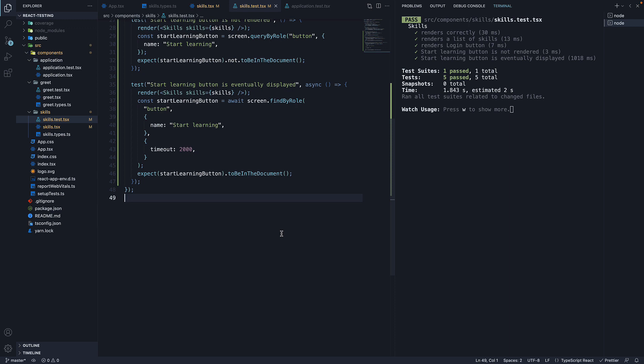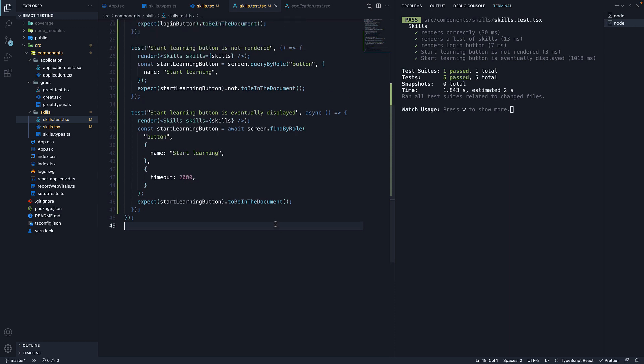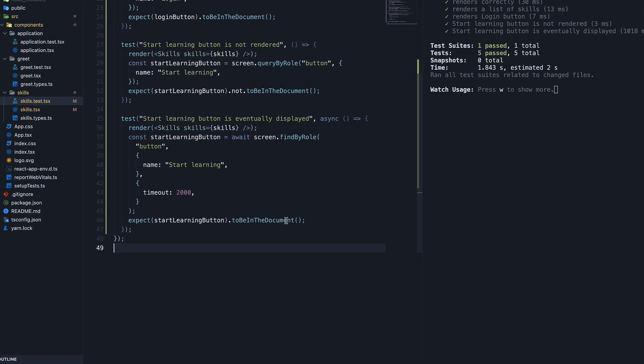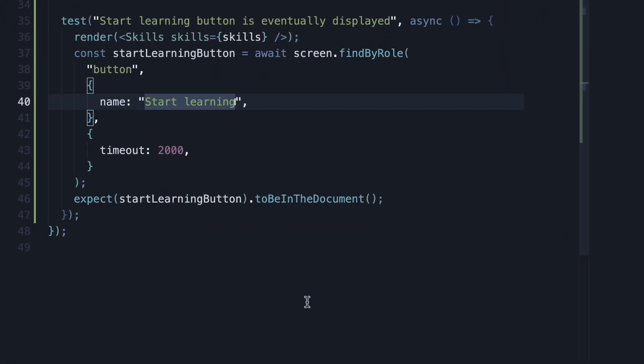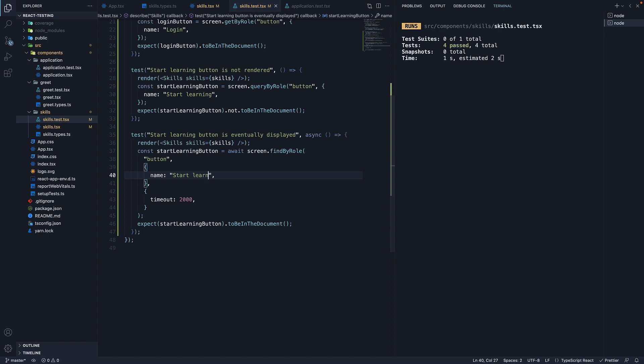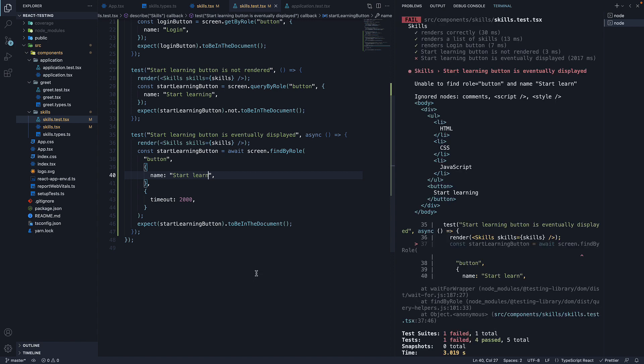Let me help you understand what I mean by that. In skills.test.tsx, I'm going to modify the last test to fail. Change startLearning to startLearn. If we save the file, our tests rerun.